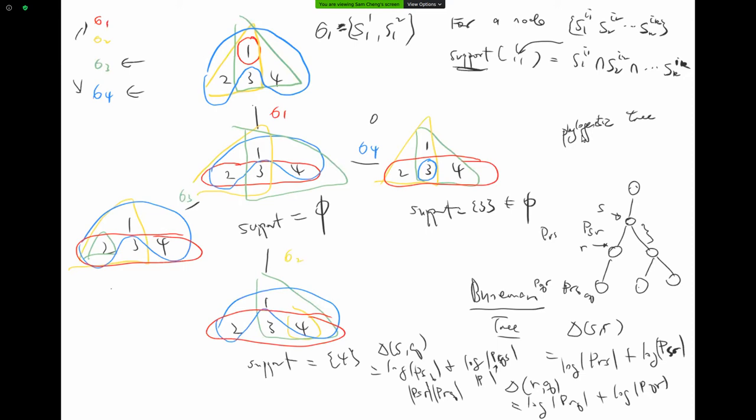If I have genome data from different species, I can estimate P and based on that estimate this metric. From the metric, I can construct the tree structure according to Buneman's approach — the Buneman tree.